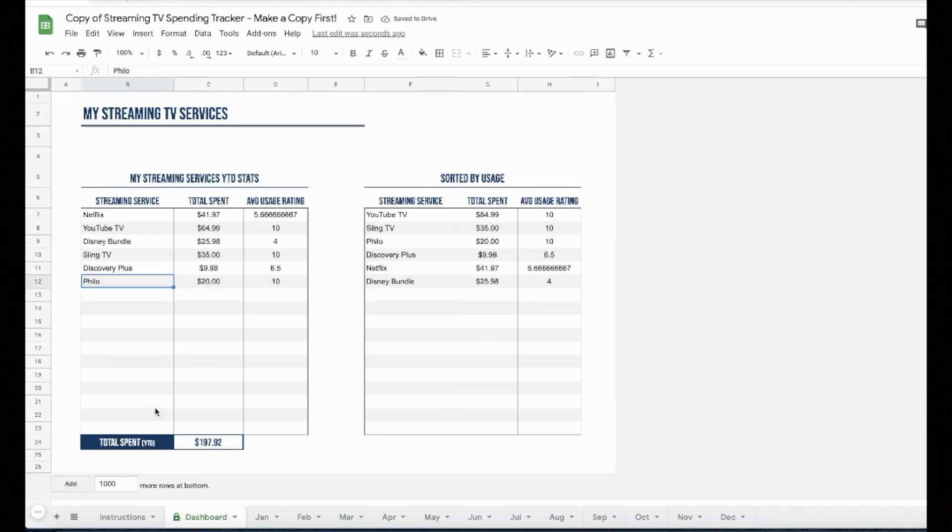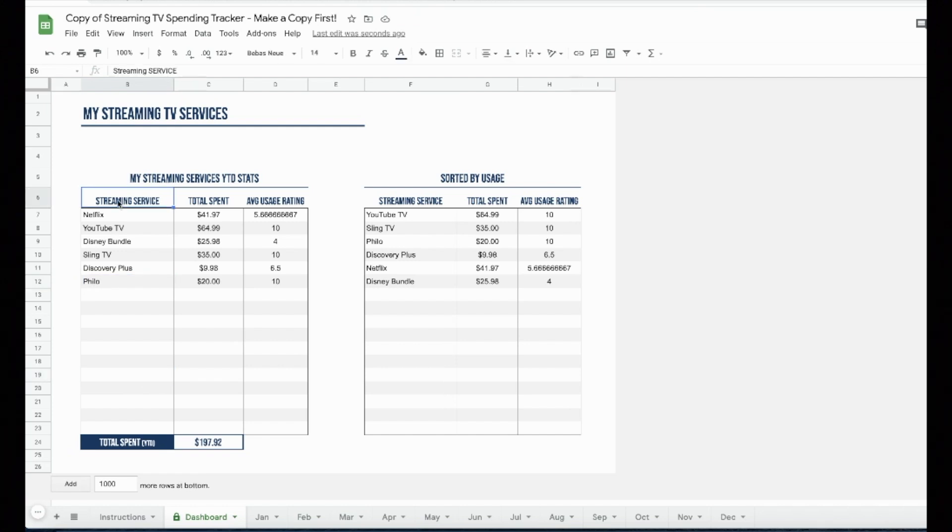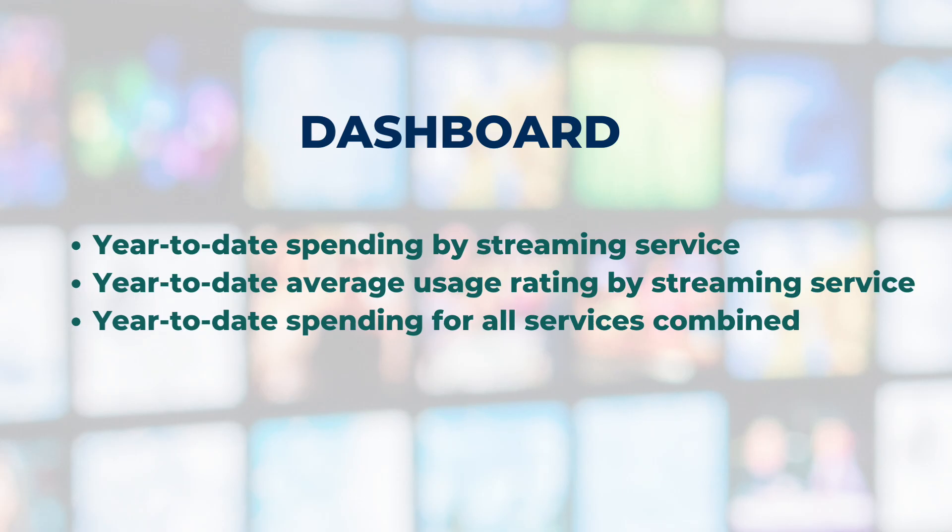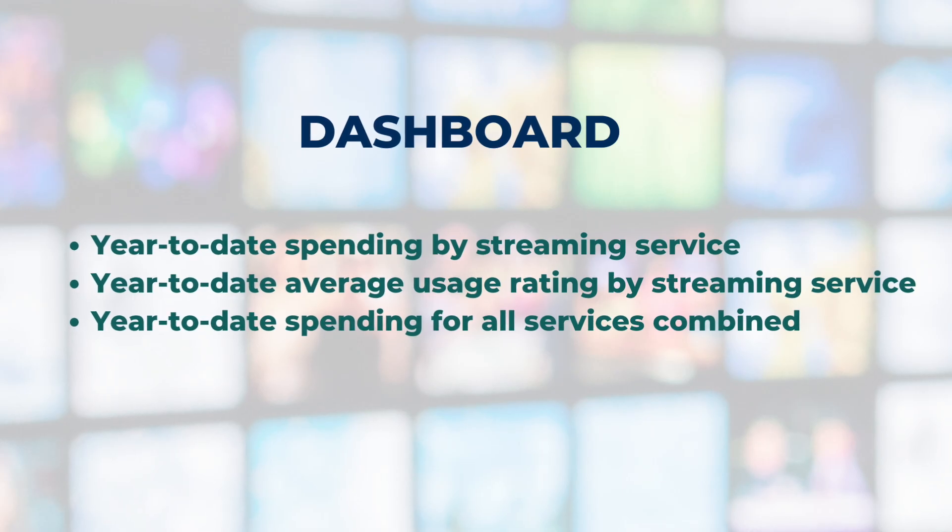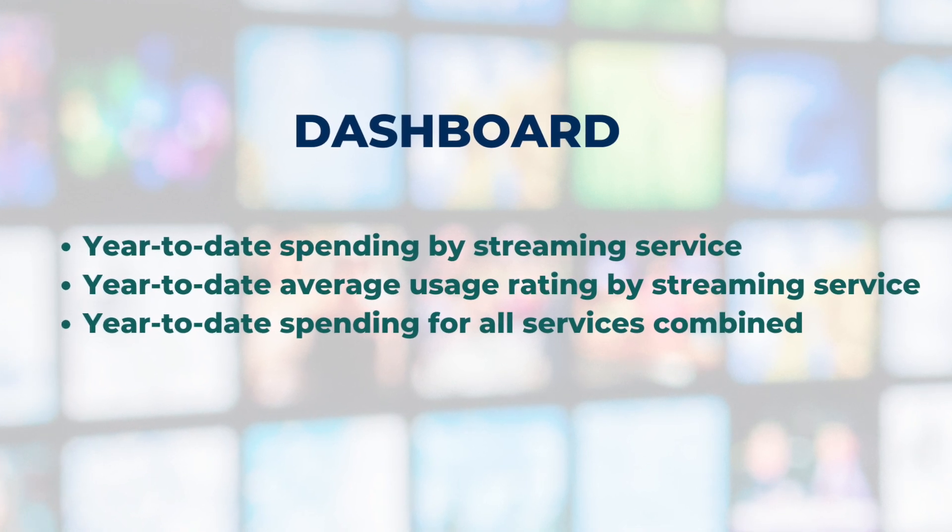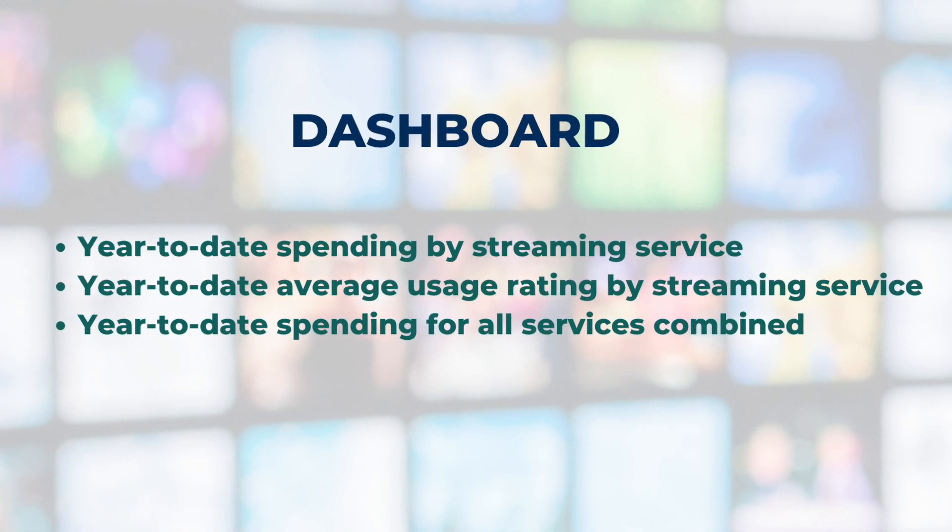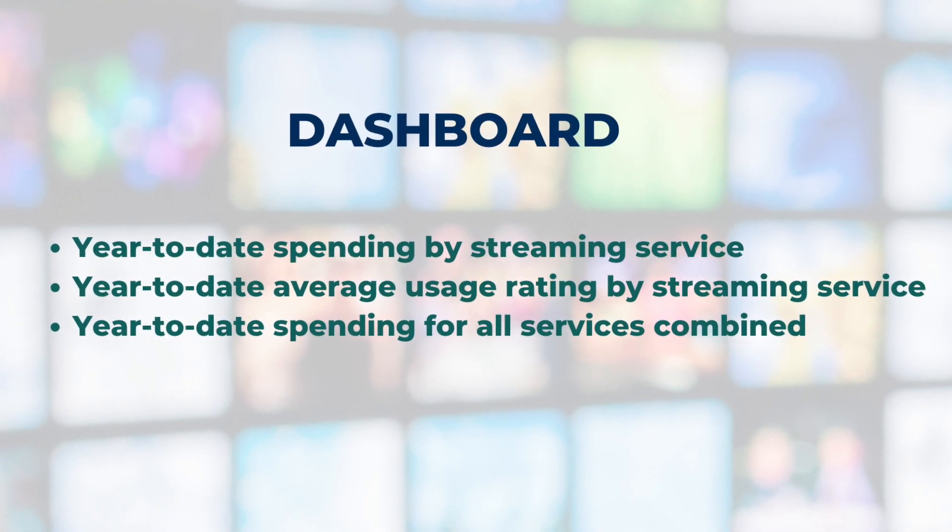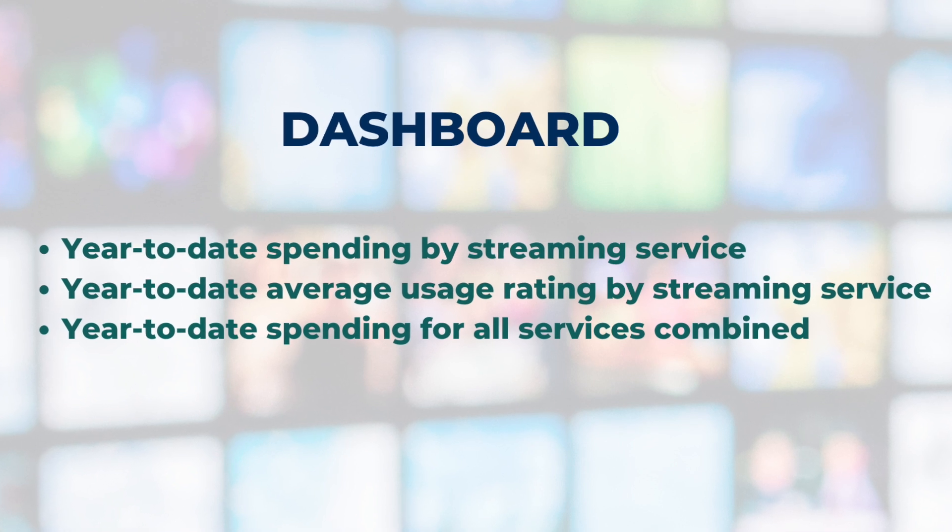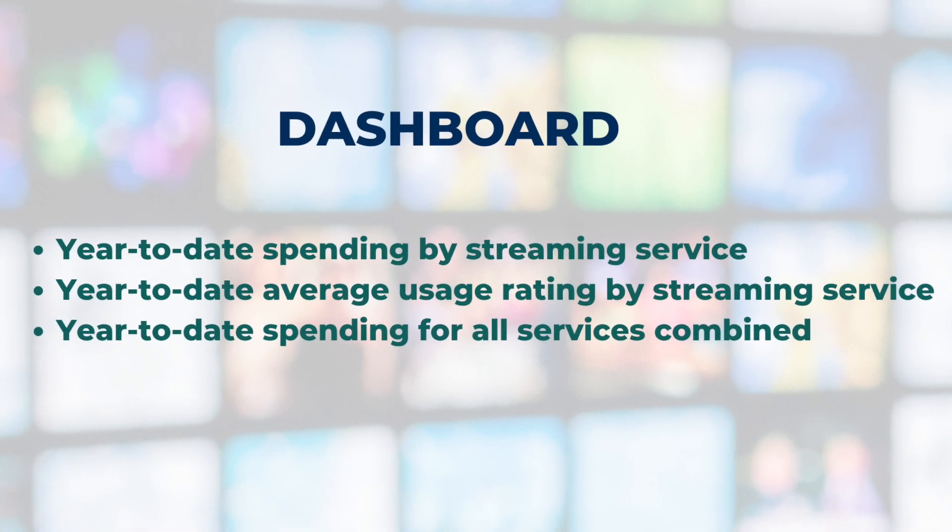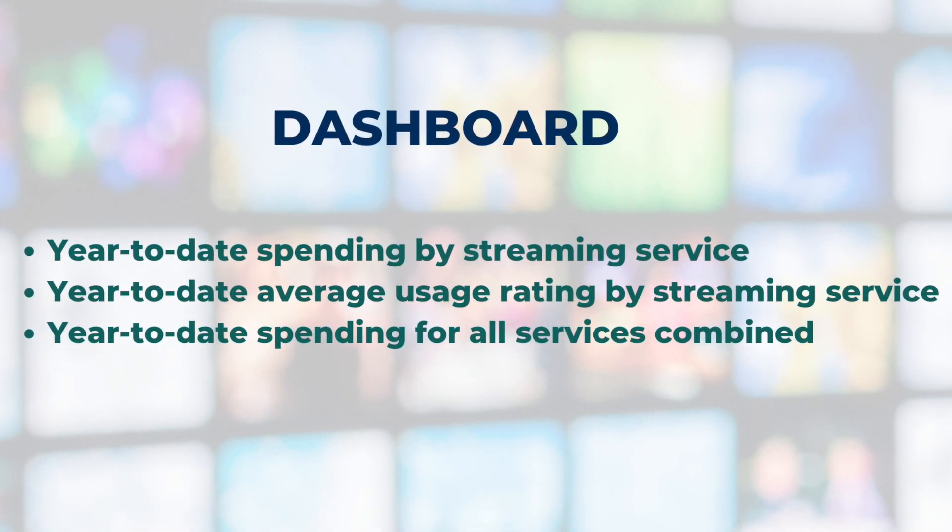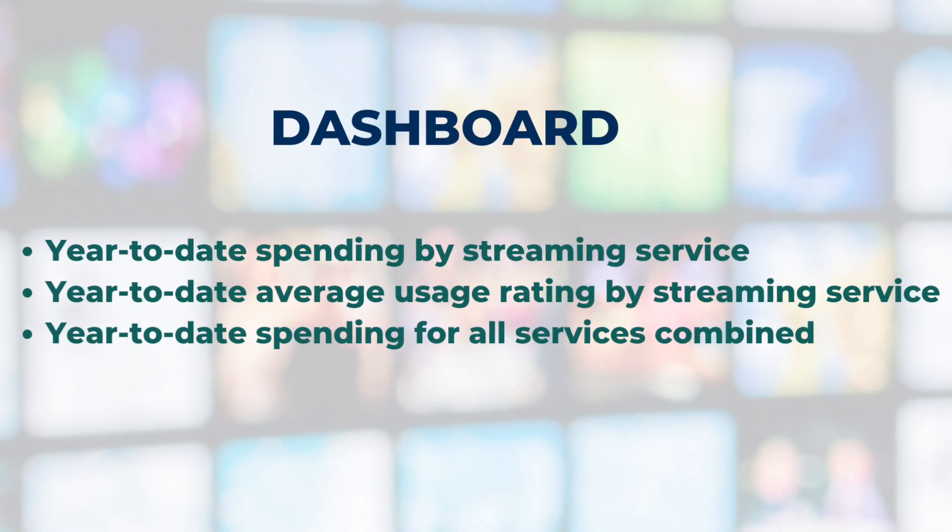Now we will flip over to the dashboard. Once you have entered data into one or more of the monthly tabs, this spreadsheet will populate. Here is what it looks like after I entered three months of spending. There are three things to review from the dashboard. Number one, year-to-date spending by streaming service. Number two, year-to-date average usage rating by streaming service. And number three, year-to-date spending for all services combined.